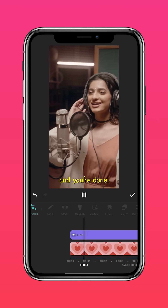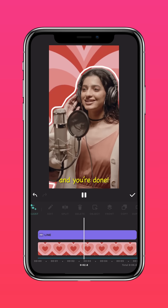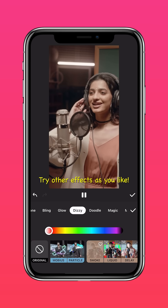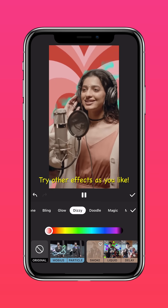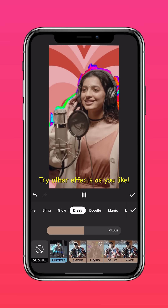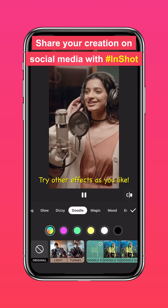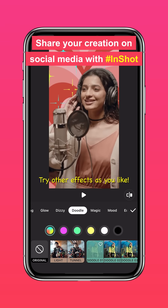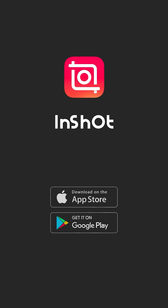And that's it! You can also play around with the other AI effects to enhance your freeze-frame intro. Don't forget to share your creation on social media with the hashtag InShot, and like and subscribe to InShot on our socials.